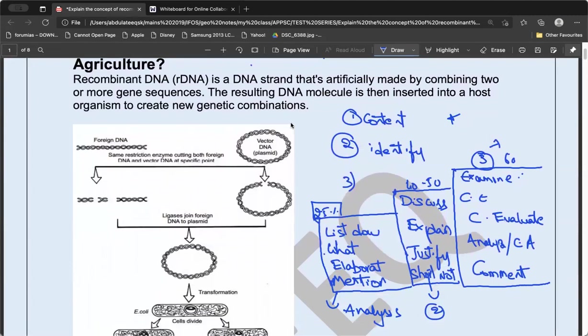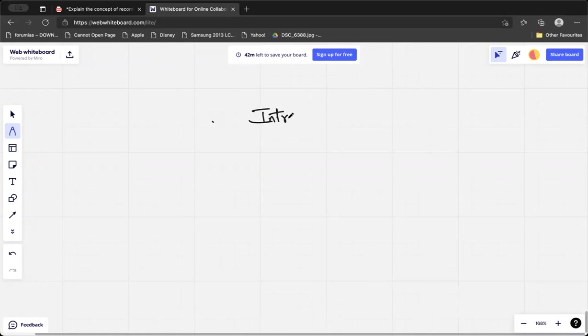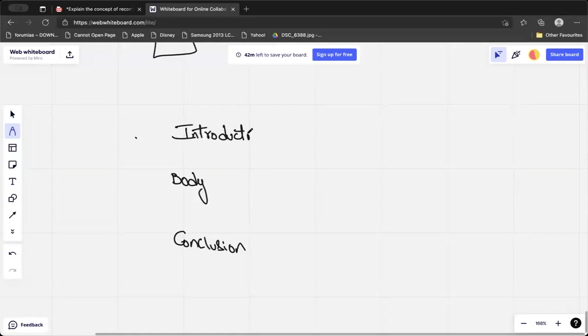This is a very important aspect to keep in mind while doing answer writing — practice this, as most people are unaware of it. Next, there are three components of the answer: introduction, body, and conclusion. For the introduction, you can use a definition, concept explanation, historical context, or any current affair connection.